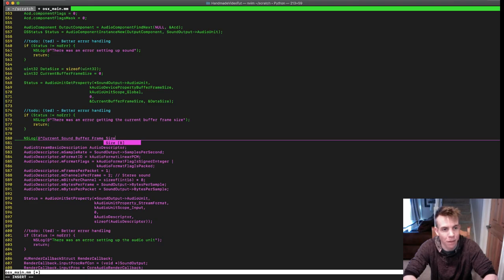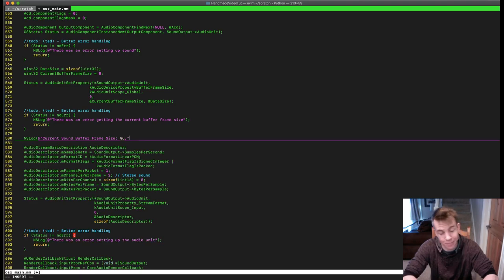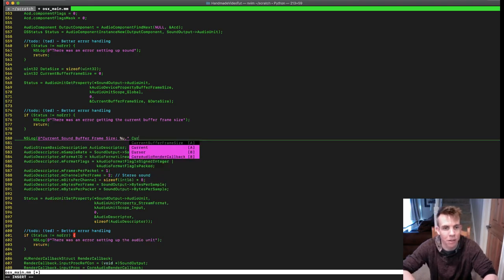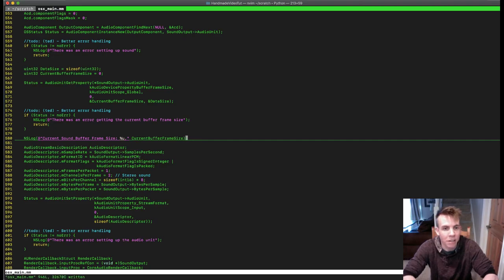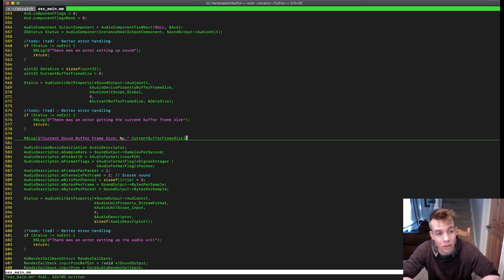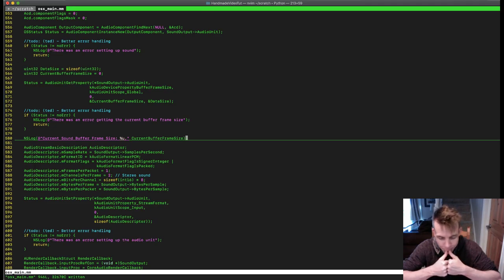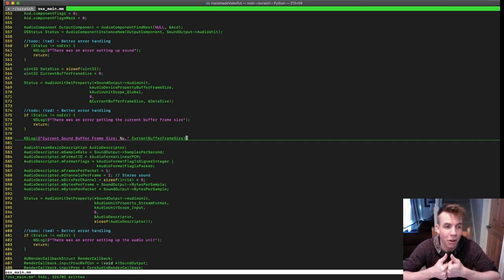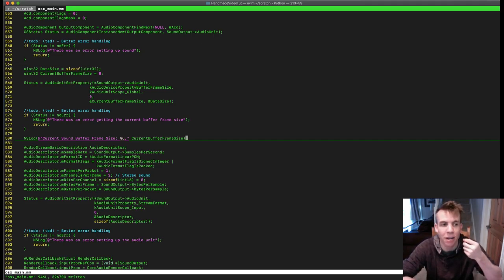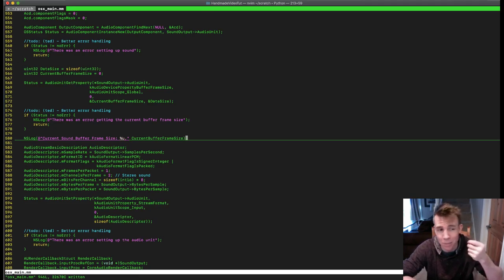Let's do that. That's going to tell us the number of audio frames that the render callback is going to pull from our circular buffer. It'll at least let us know — and we know, because we're hearing sound that's not popping, that it's got to be sub-frame resolution. But it would be nice to know exactly what that is.